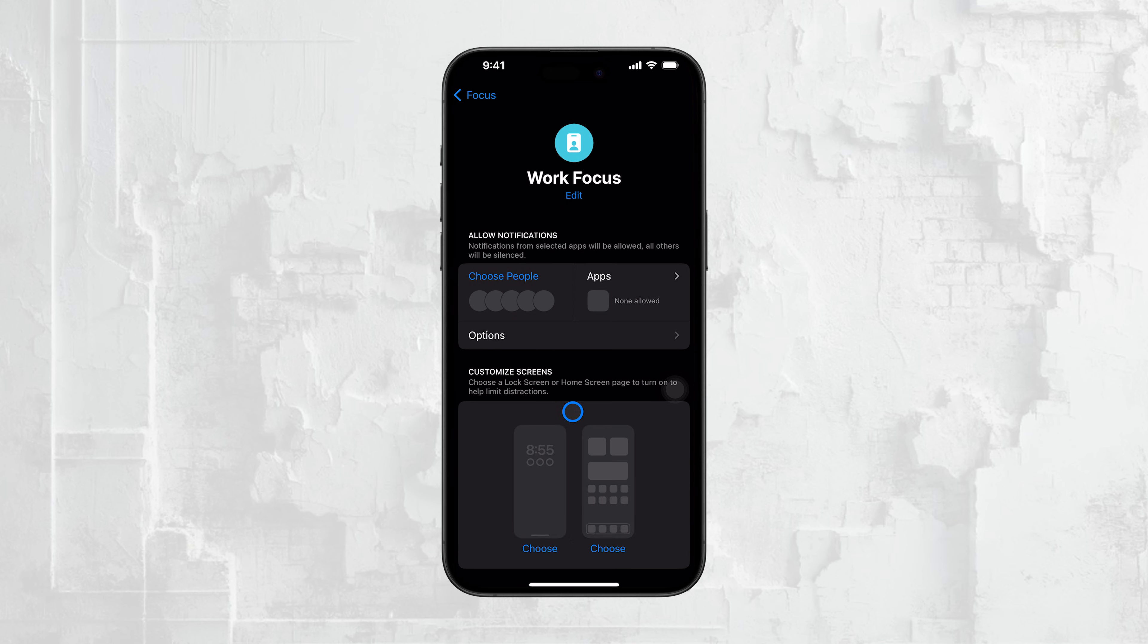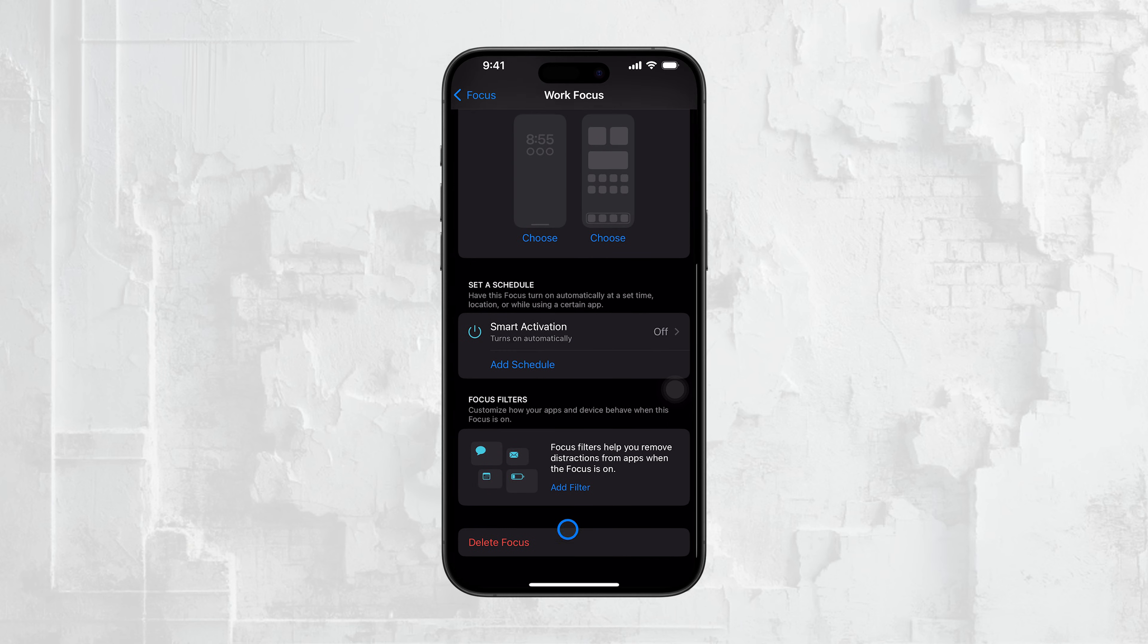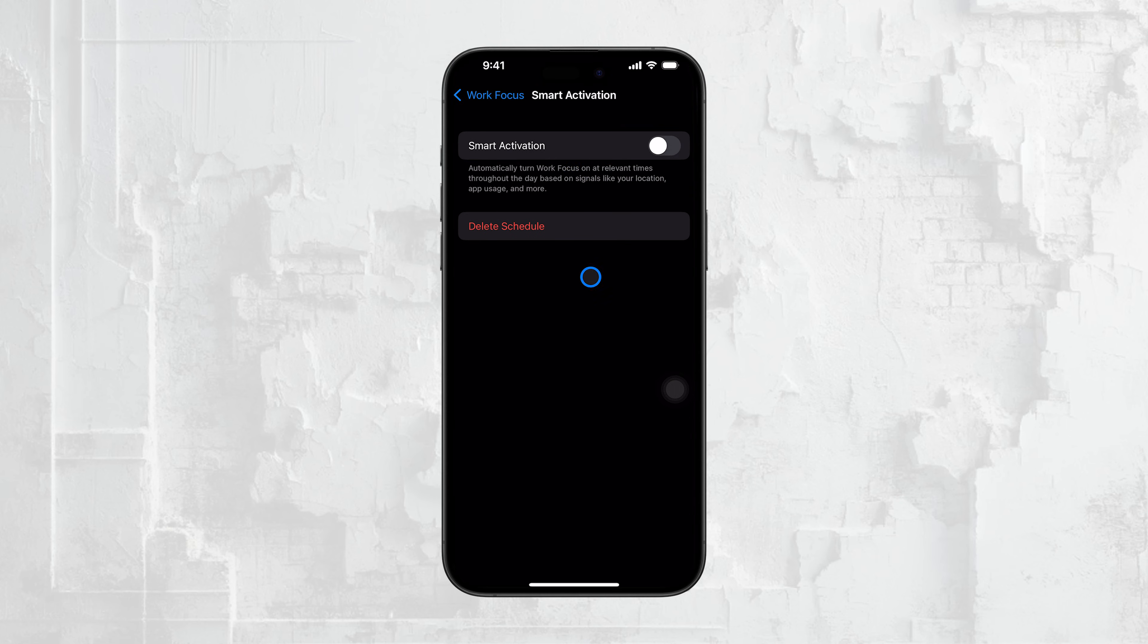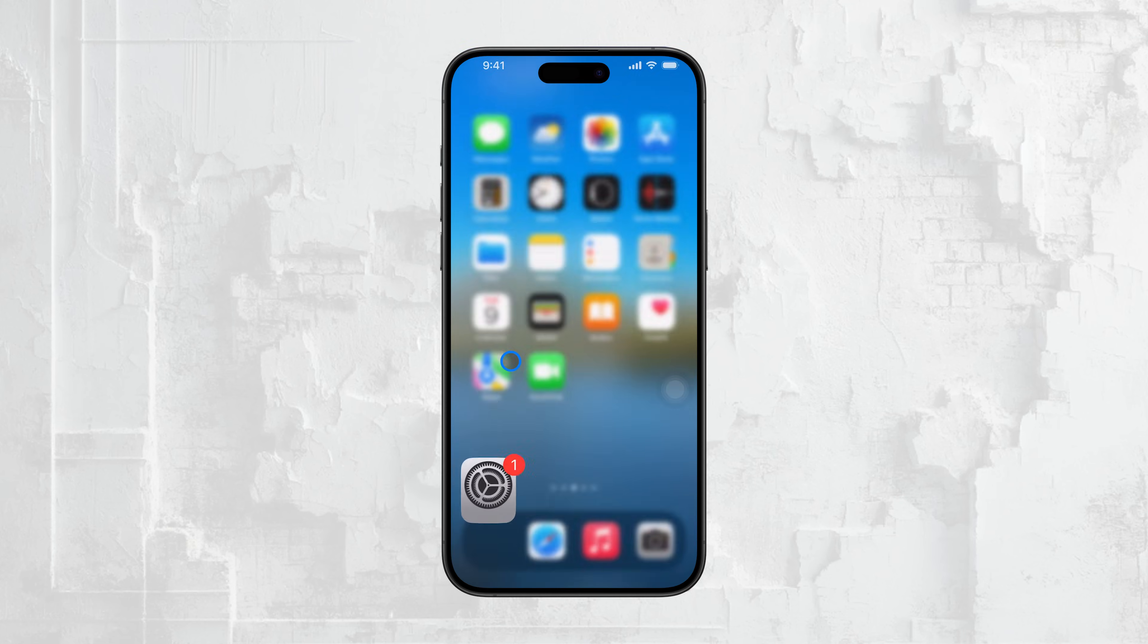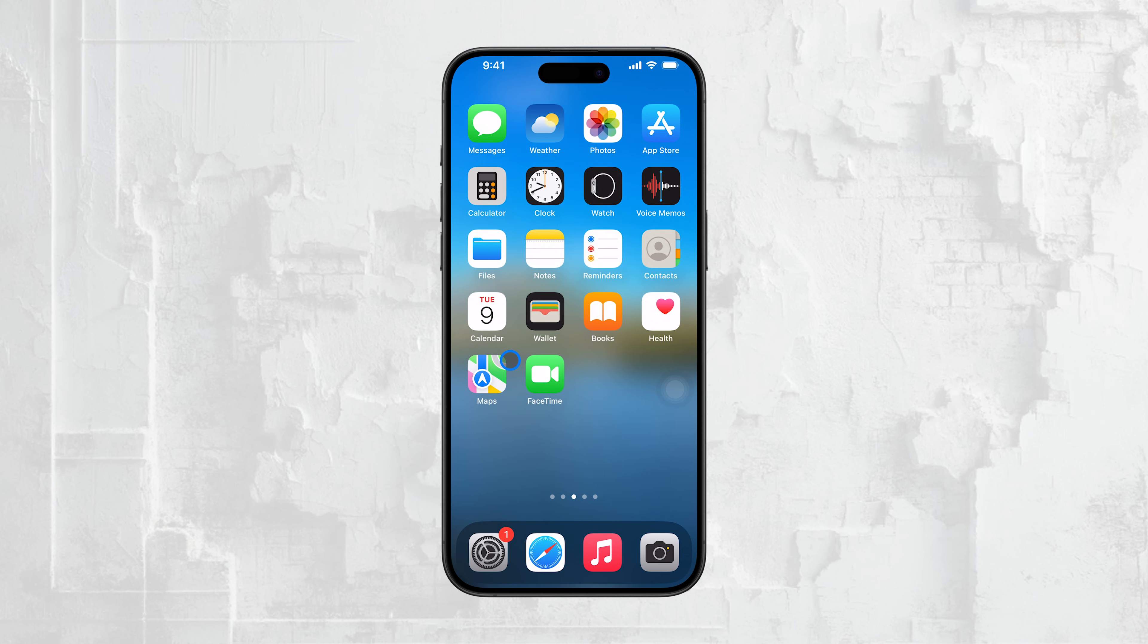And there you have it! Whether you want to turn off notifications for just a few apps or silence everything at once, these methods will help you stay in control of your iPhone. If you found this video helpful, please consider subscribing to our channel and giving it a thumbs up. See you guys later!